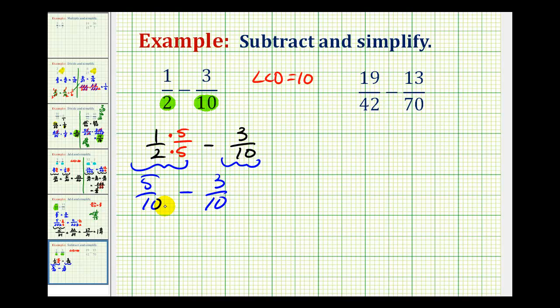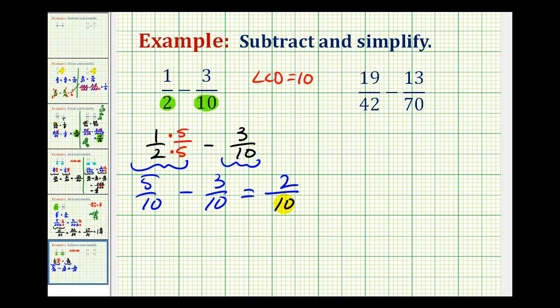Now that our denominator is the same, we can go ahead and subtract. The denominator stays the same, and we subtract the numerator. So 5 minus 3 is equal to 2.